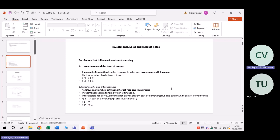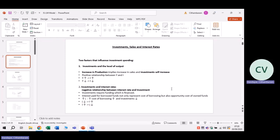Let's look at the first one: the level of income and output. If there's an increase in production, this implies an increase in sales and investments will increase. Therefore, there is a positive relationship between the levels of production and the level of investments. If your output increases, investments will increase. If the level of income and output decreases, your investments will also decrease. So there is a positive relationship between the level of income and output and investments.